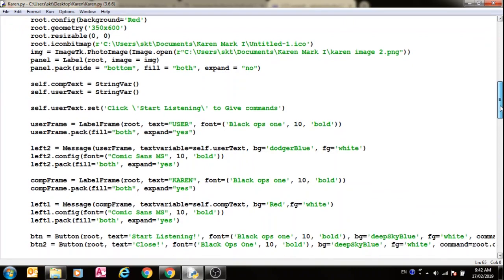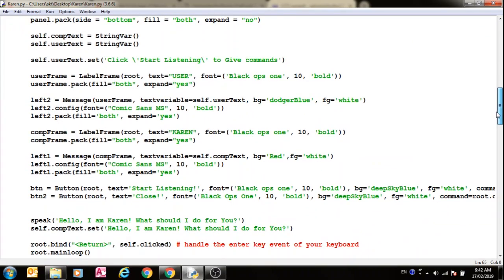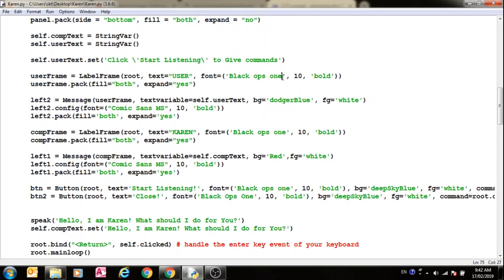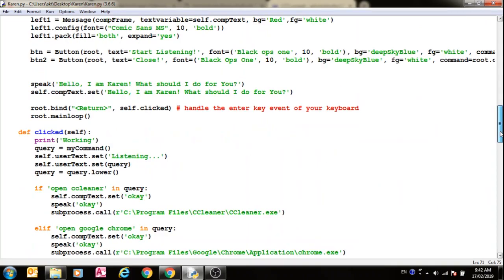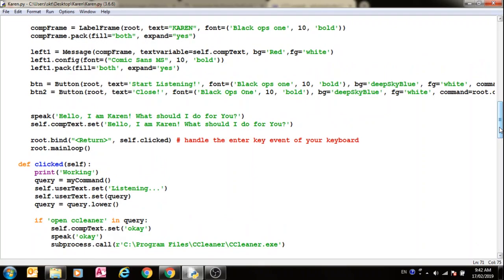Then after that, if you have to change the font, you can come here and give whatever font you want to this. This font is changed - this is the user font where it was written user. This is the size of the font and then these are the properties of the font.